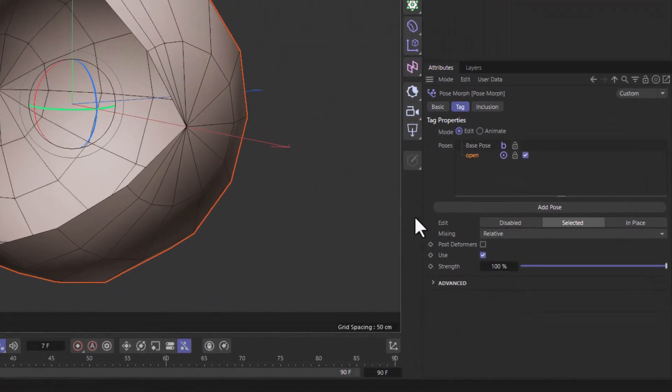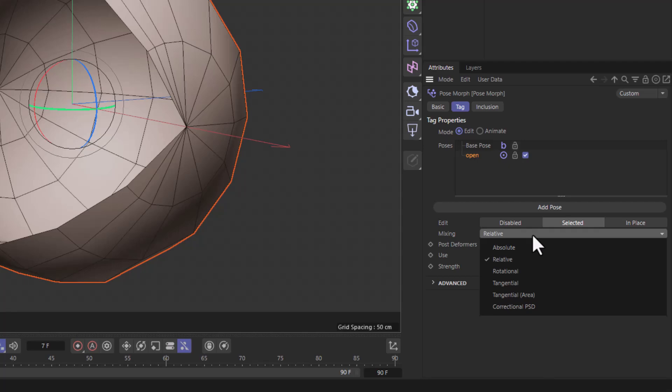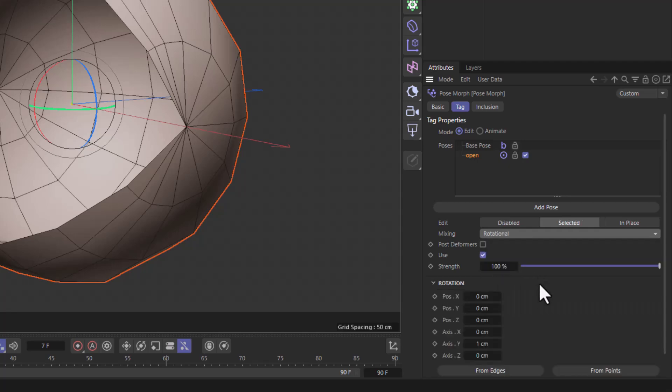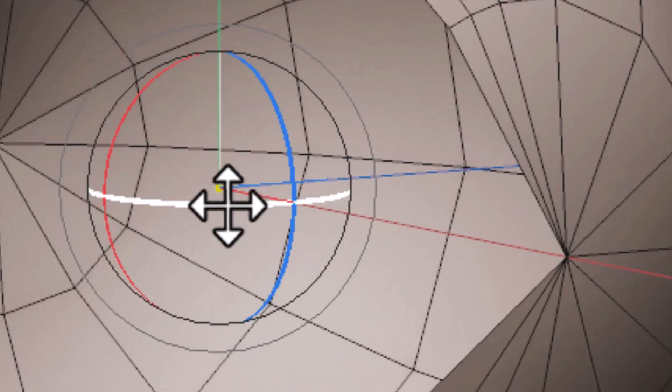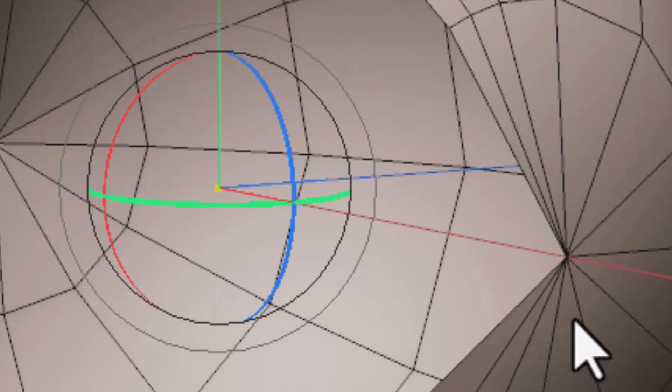What you need to do is go where it says Mixing, and instead of Relative, go all the way down where it says Rotational. Now we need to set a rotation axis, and if you look here, you can see this little yellow dot.